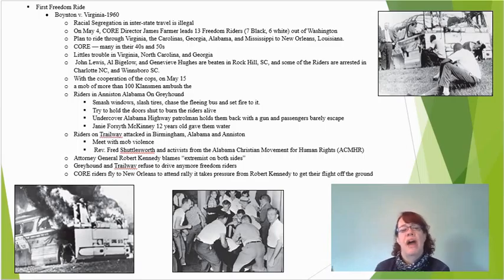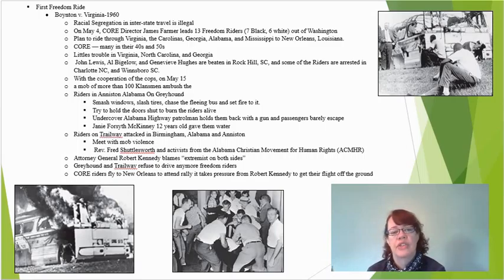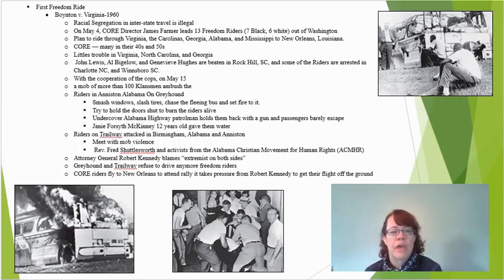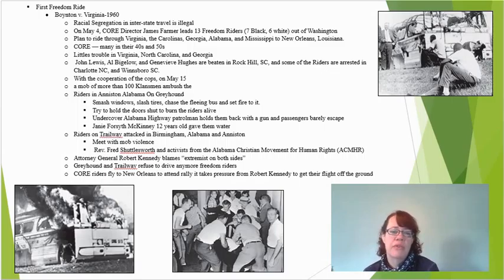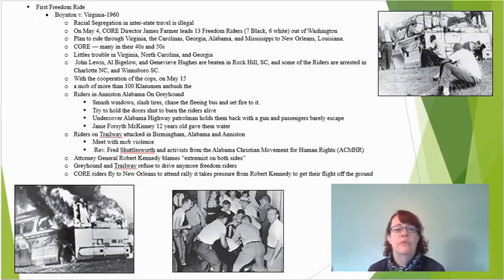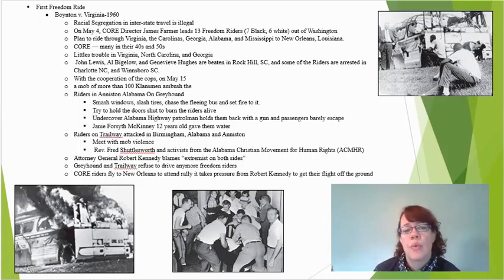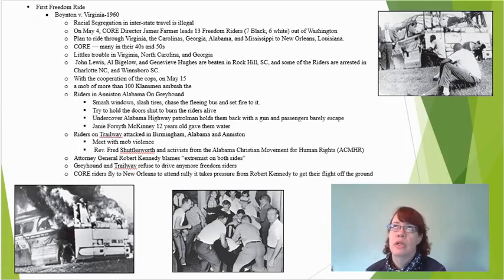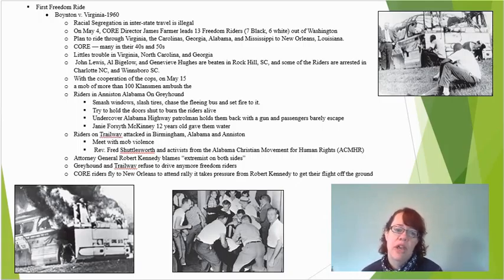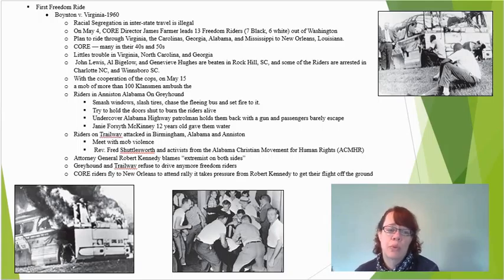The first freedom ride came after Boynton v. Virginia, which made racial segregation in interstate travel illegal. On May 4th, CORE director James Farmer released 13 freedom riders — seven black and six white — out of Washington. Their plan was to ride through Virginia, the Carolinas, Georgia, Alabama, and Mississippi to New Orleans, Louisiana, where there was going to be a rally. Interestingly, we often picture civil rights activism as involving very young college kids, but actually a lot of these early freedom riders and CORE members were in their forties and fifties and had been activists since World War II.